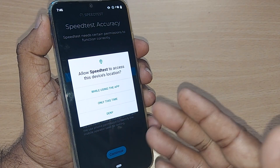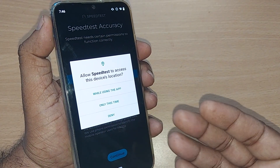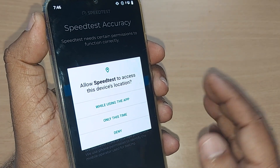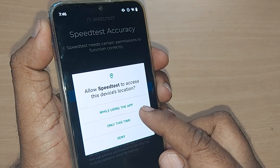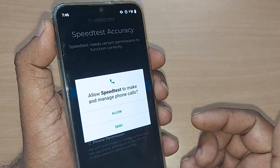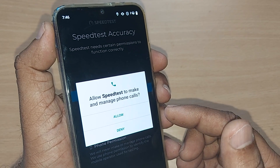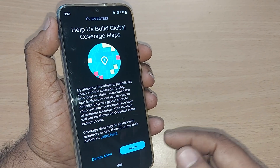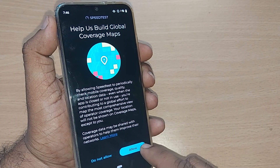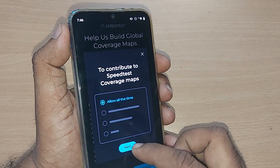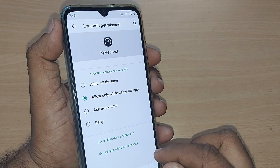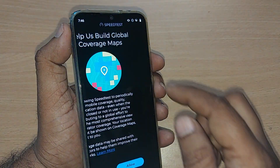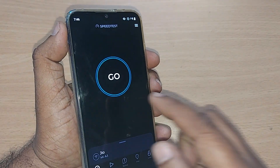You may have to give permission for location and phone access. Tap 'Continue' and it will prompt you to allow Speedtest to access your device location — select whichever option is suitable for you. You can deny it, or choose 'While using the app.' It will also ask you to allow Speedtest to make and manage phone calls, and to help build global coverage maps. Tap 'Next' to proceed.